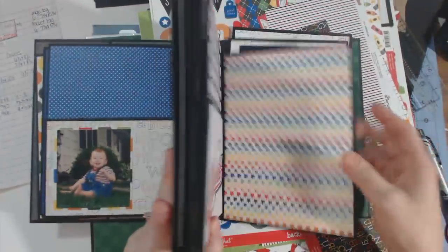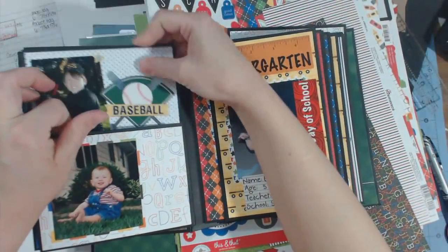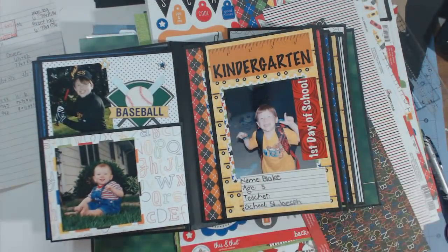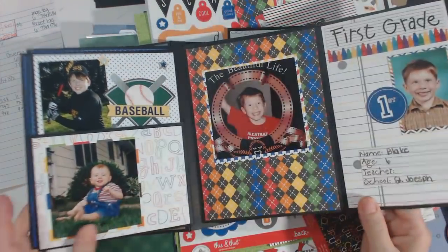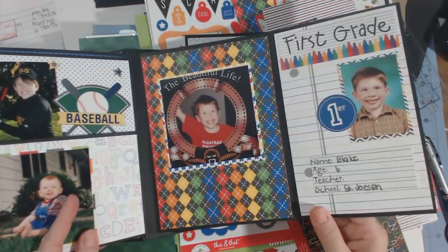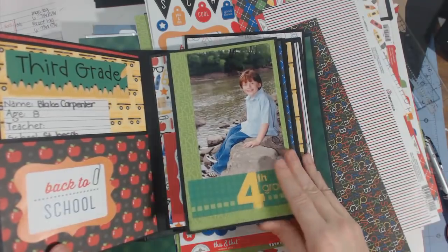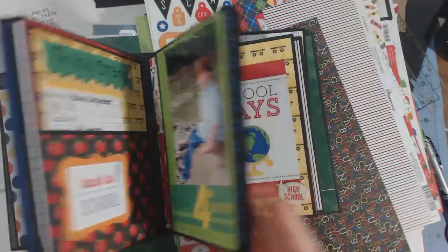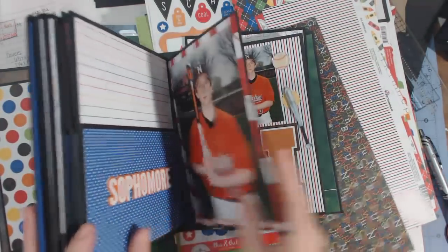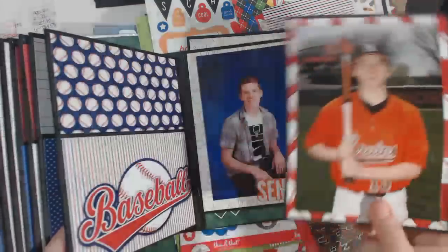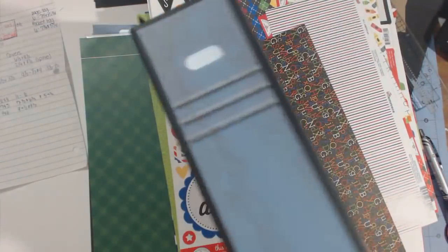There's a pocket here with tags back here, so I'm going to show you how I made these pages. There are six pages and I did five of them school themed, and then the last one I did sports for my son.